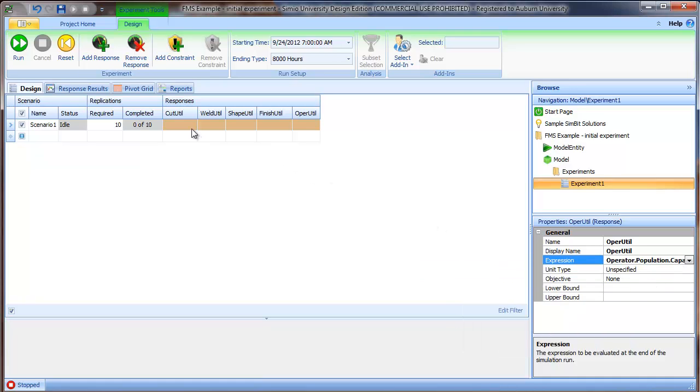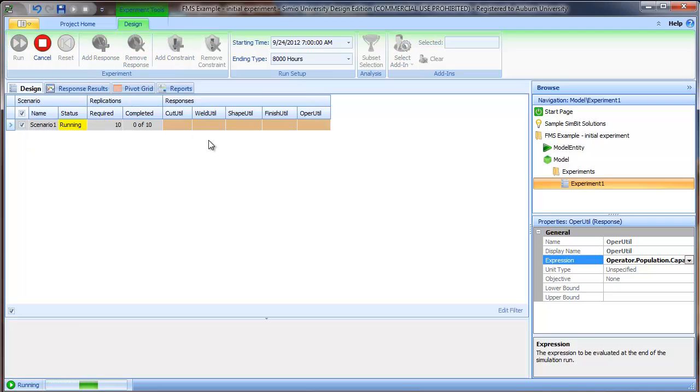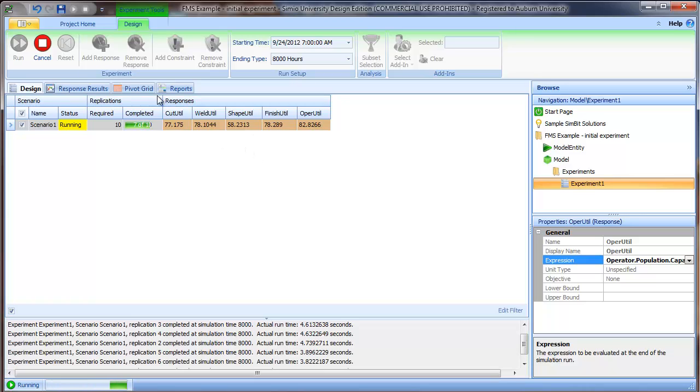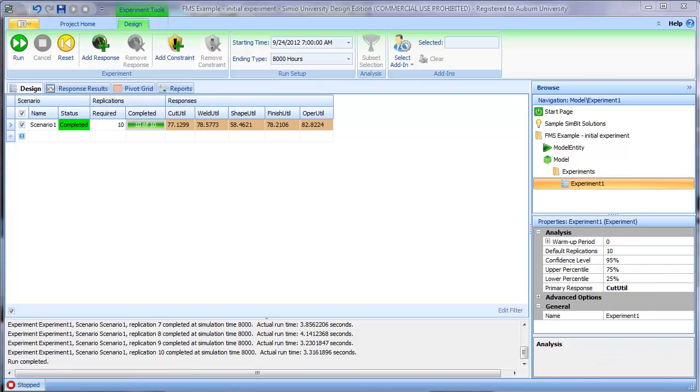So now we have our responses for the utilization of cut, weld, shape, finish, and operator. We can run the model. Running for 8,000 hours, it runs fairly quickly. You can see the results coming up for our 10 replications.